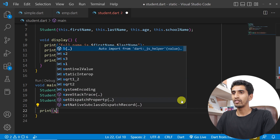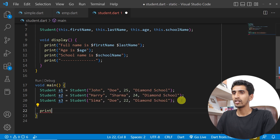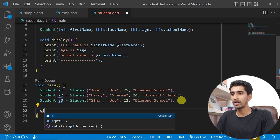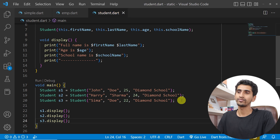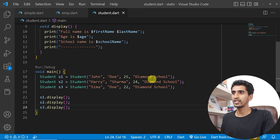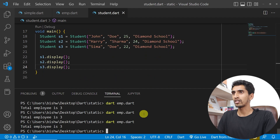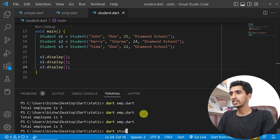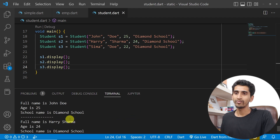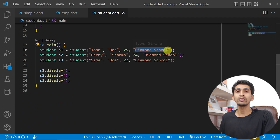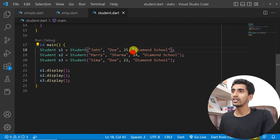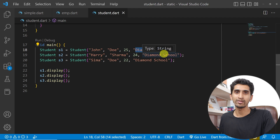Let me call the display methods: s1 dot display, s2 dot display, s3 dot display. Running this shows: full name is John Way, age is 25, school name is Diamond School — and we are repeating 'Diamond School' multiple times. If the school has 700 students, we'd need to repeat this value 700 times.